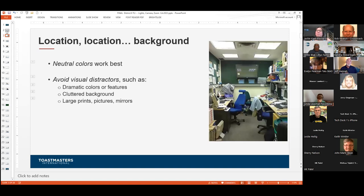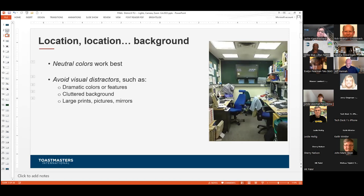Let's talk about background. You've heard in real estate it's location, location, location — in a virtual meeting or presentation it's location, location, and the background. Ideally, a lot of you are working from home, so think about finding a space that has a wall that's fairly blank or uncluttered with a neutral color. That allows you to stand out and be the focus of attention. Avoid visual distractors like dramatic colors or a large painting — if that's your background, viewers will pay more attention to that than to you. Try to declutter your background as much as possible.